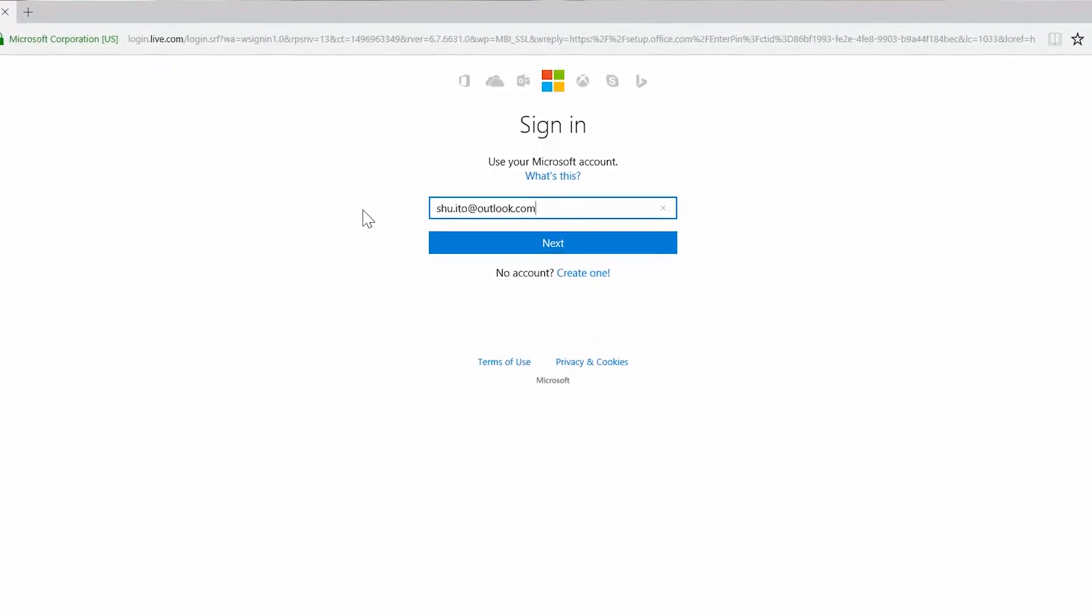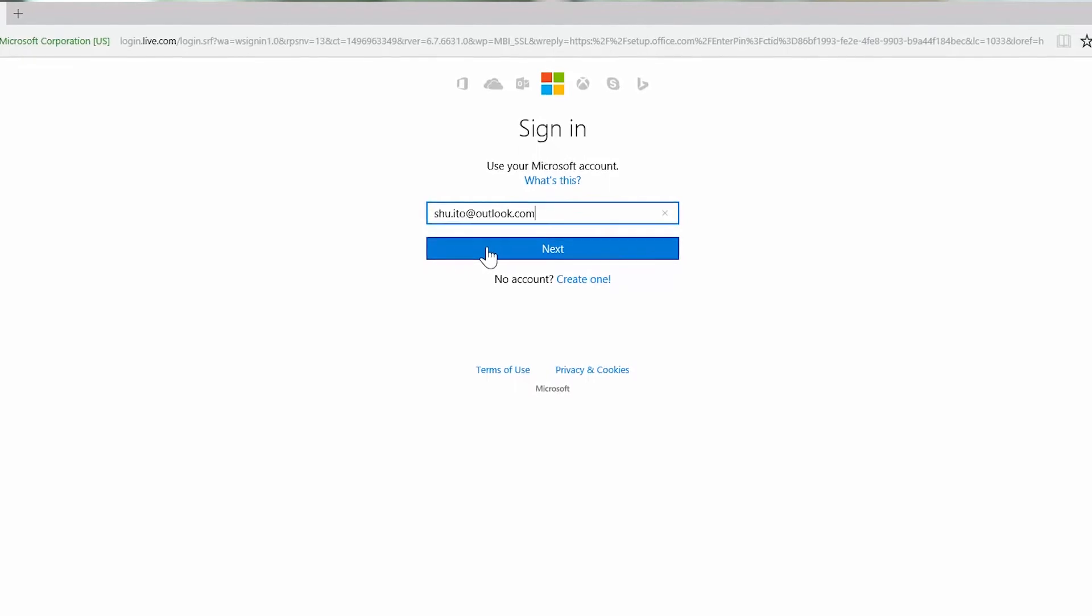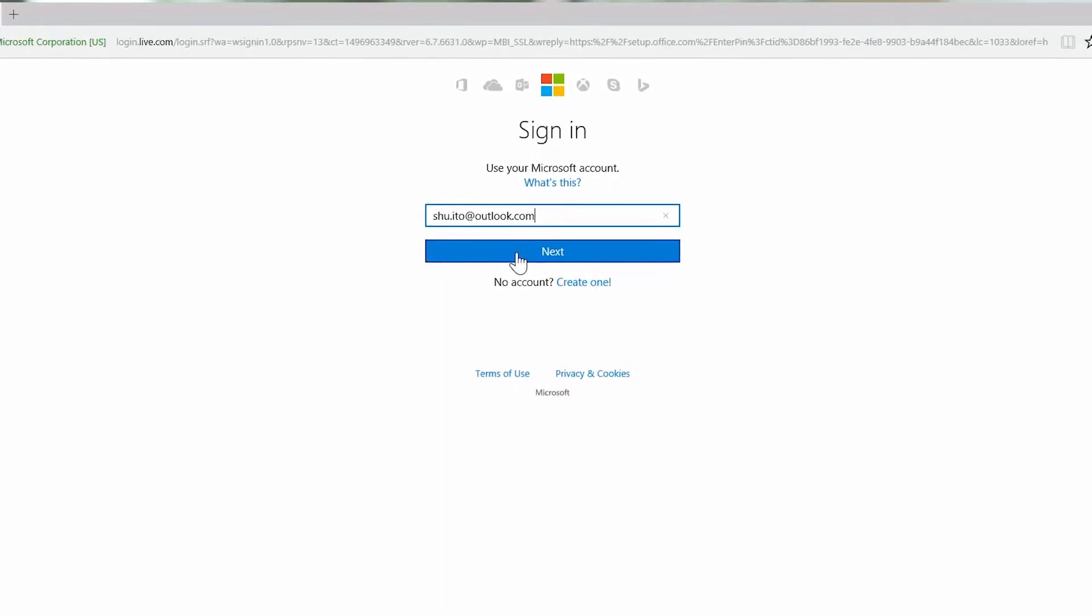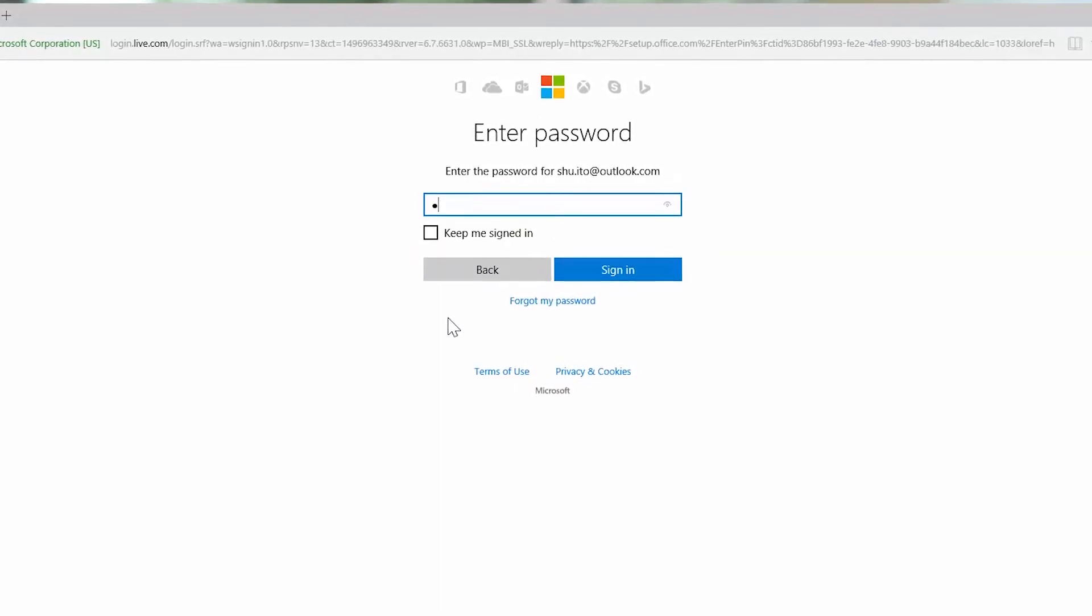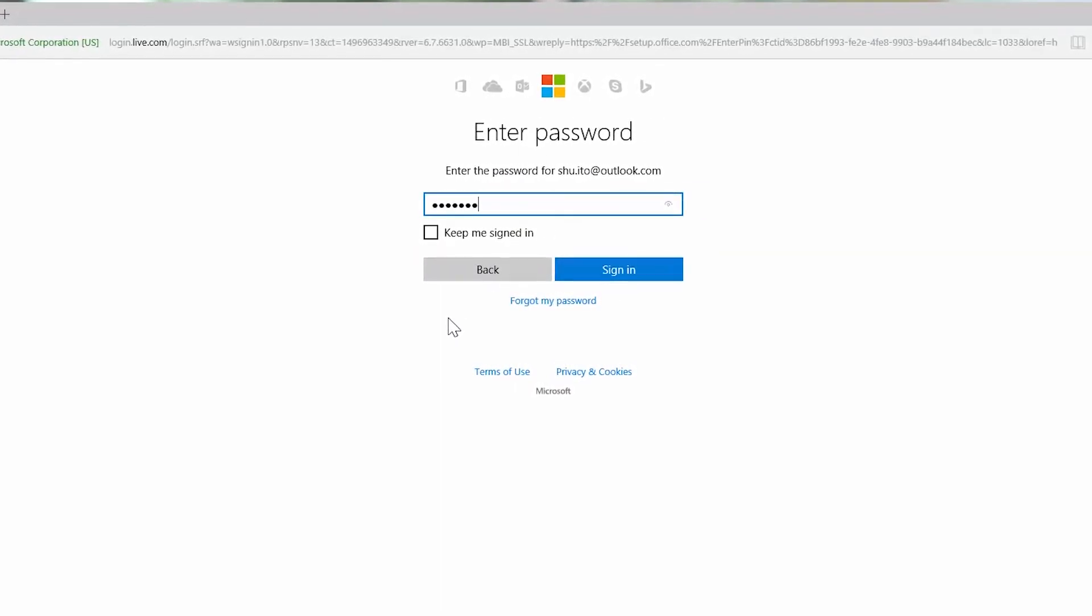Enter your email and then click next. Then enter your password and click sign in.